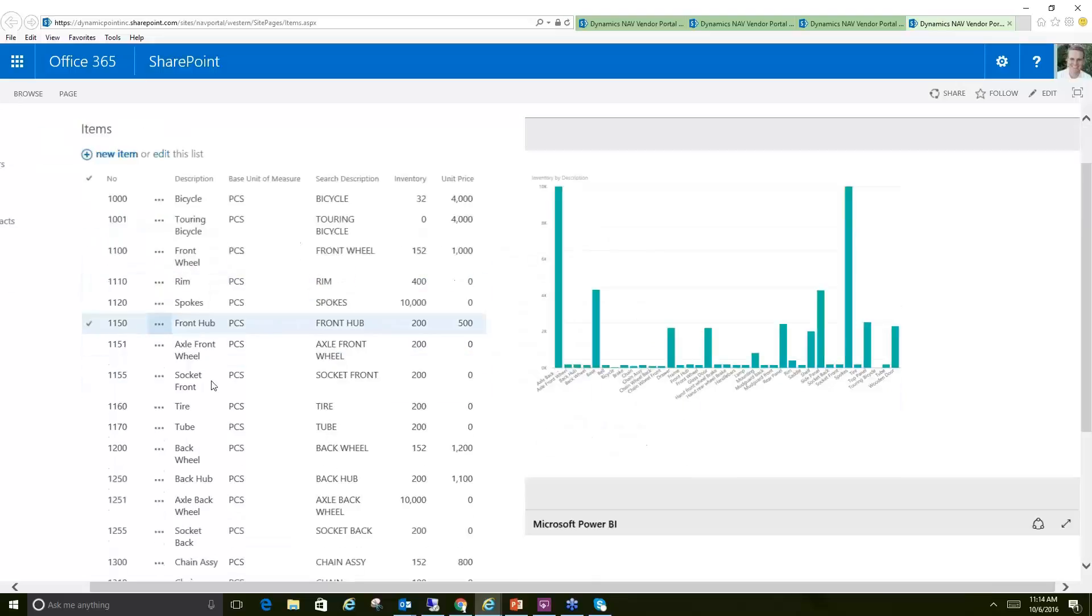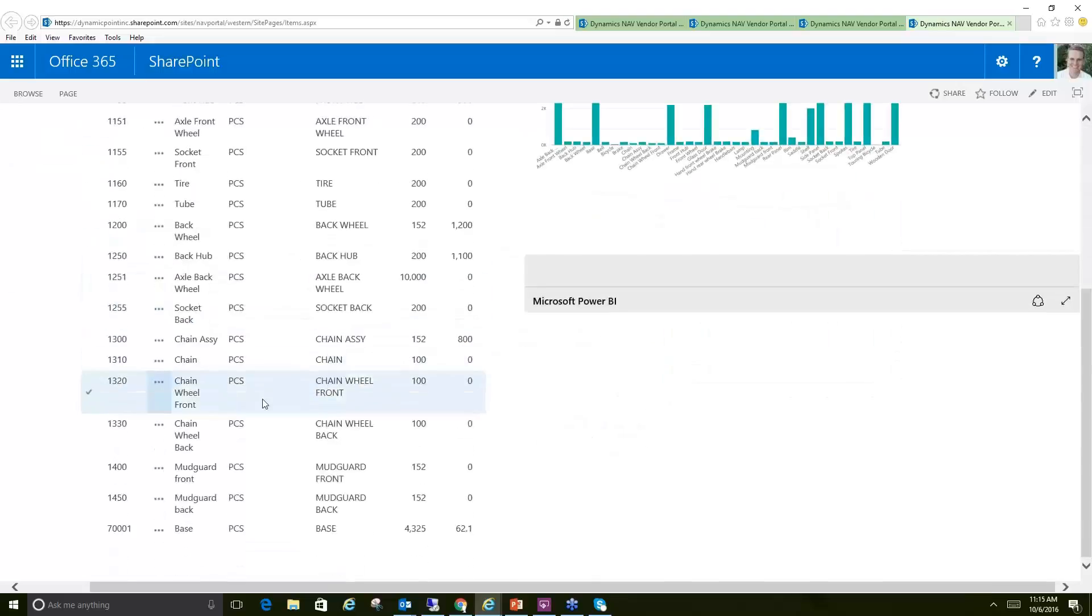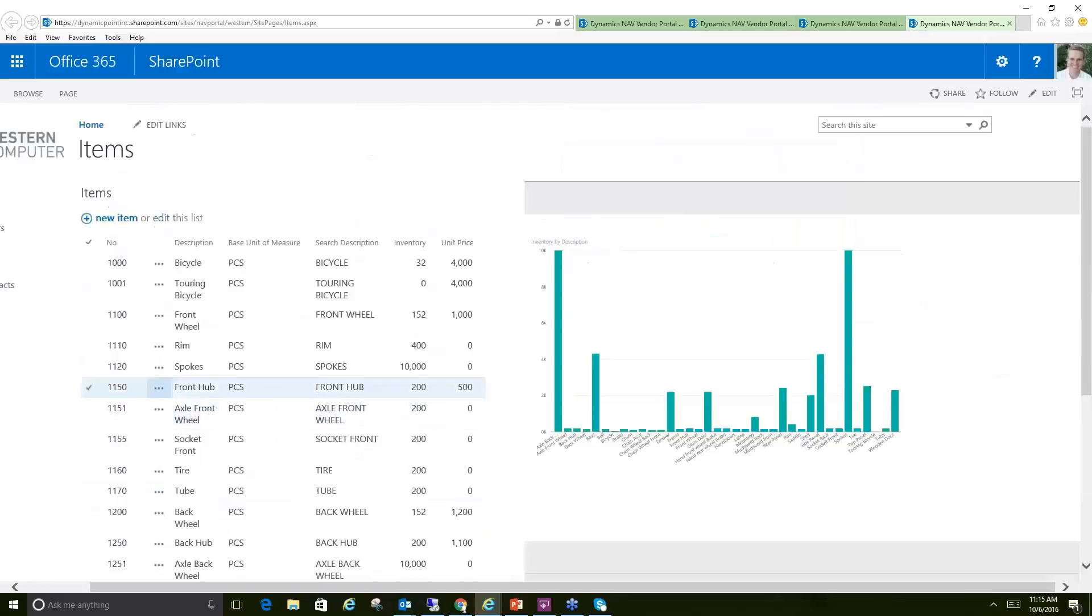If I go here, it shows the various items. These are coming in directly from Dynamics NAV, so it's showing my current inventory value that I currently have in stock.